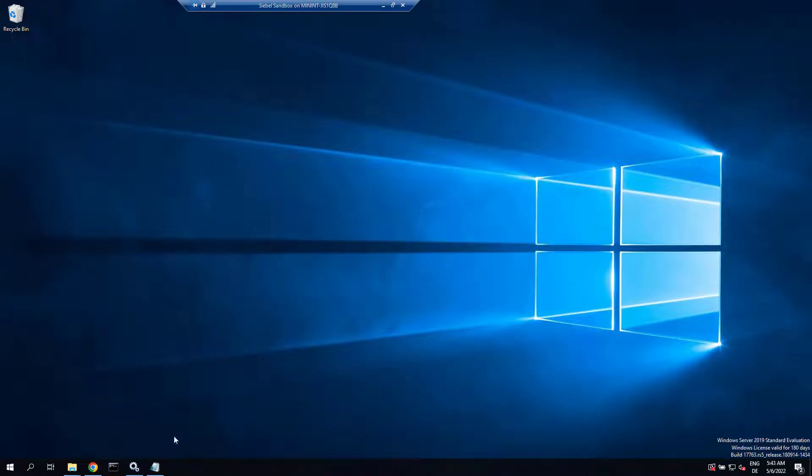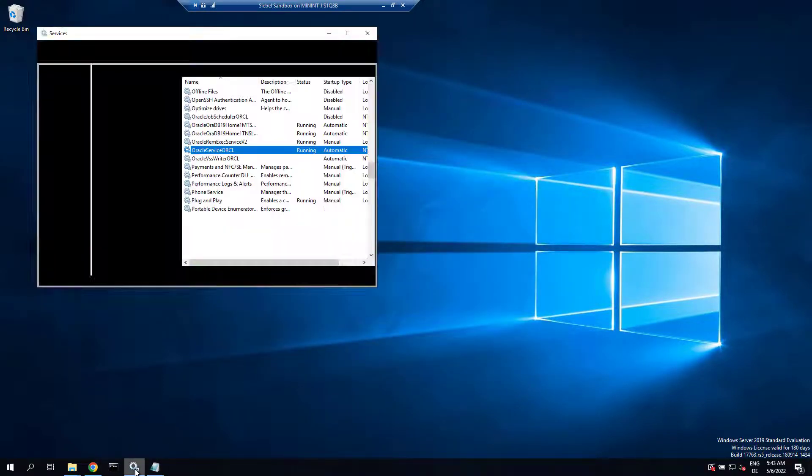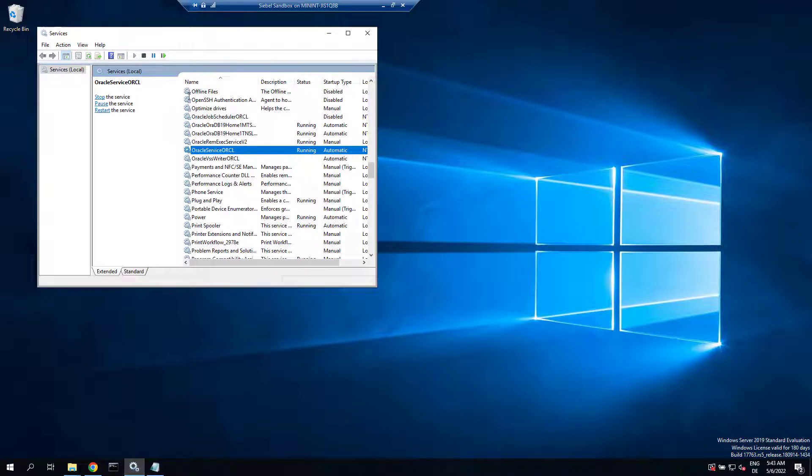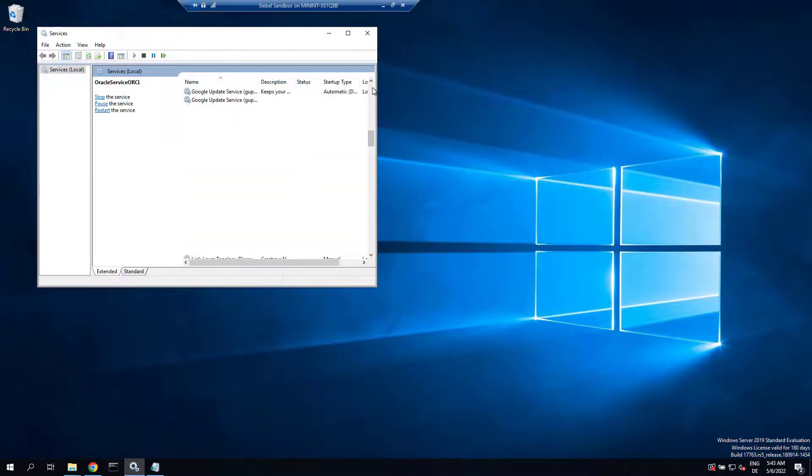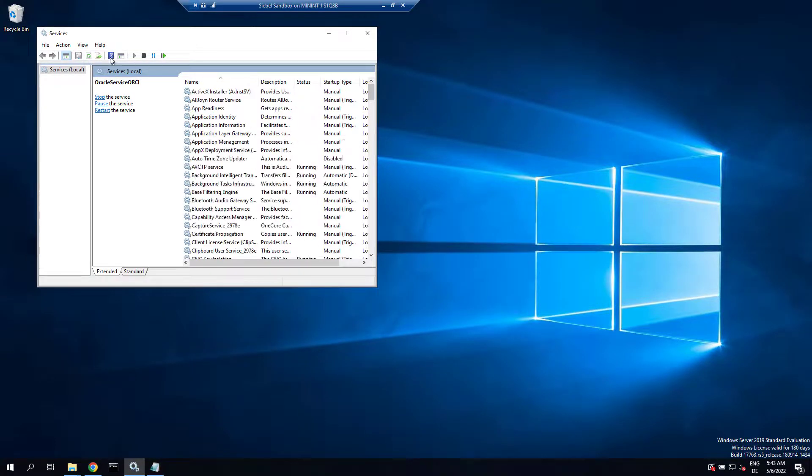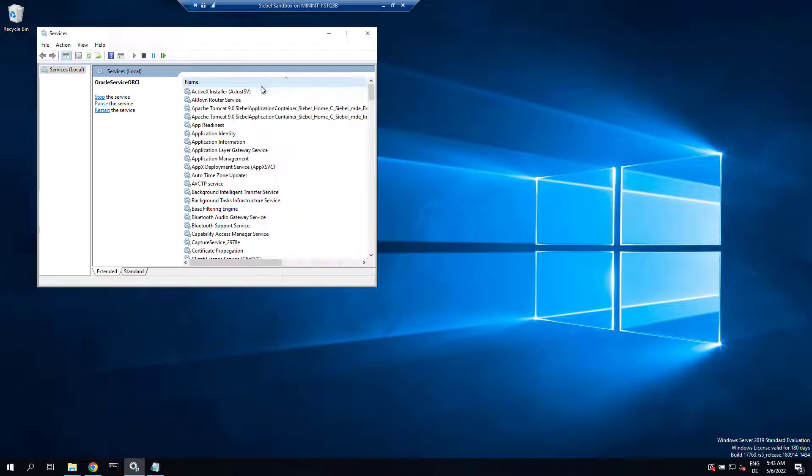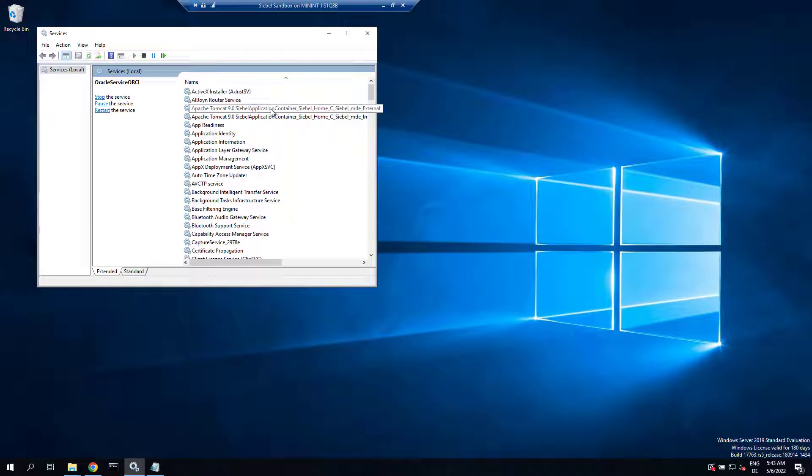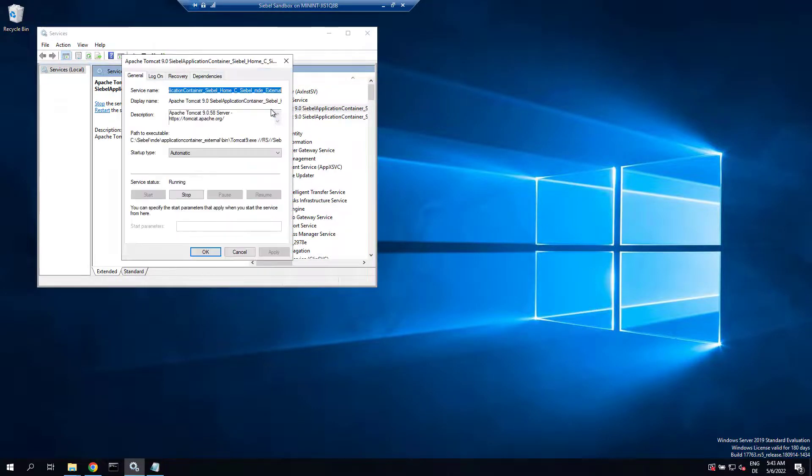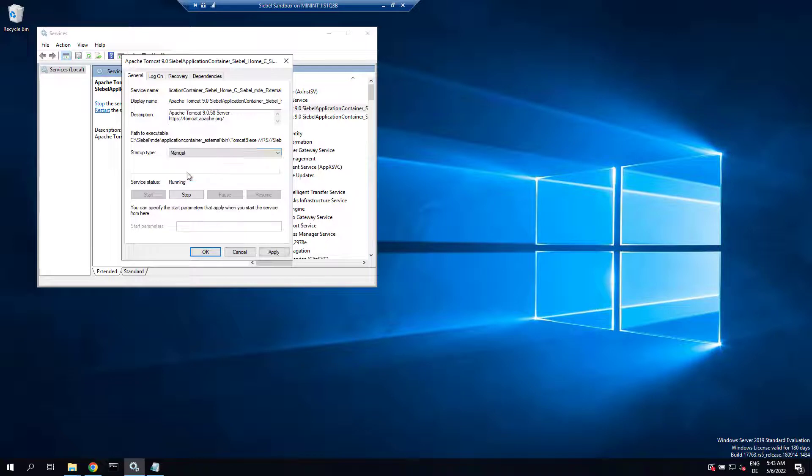Let's see what the installer did. Besides placing the binaries, it has created two Tomcat services on Windows which we can find after refreshing the services: the external AI Tomcat, and the internal for Siebel Server and Gateway.